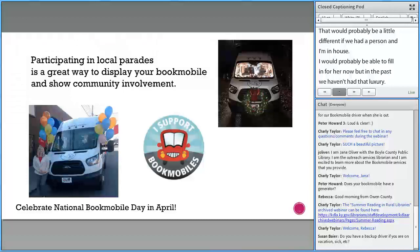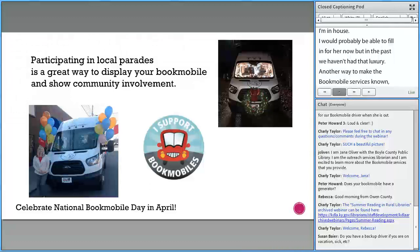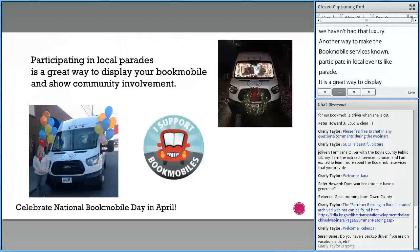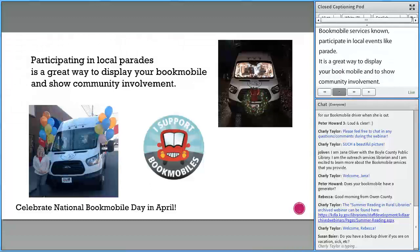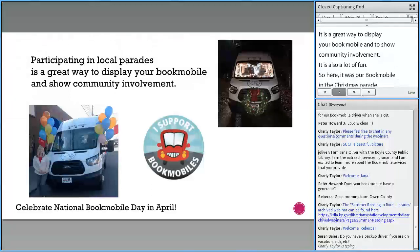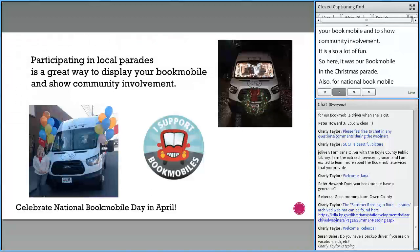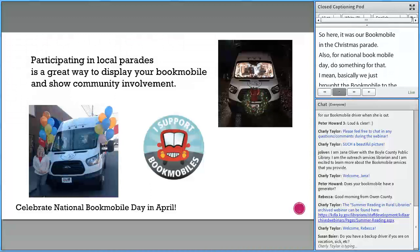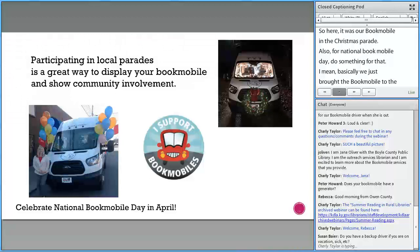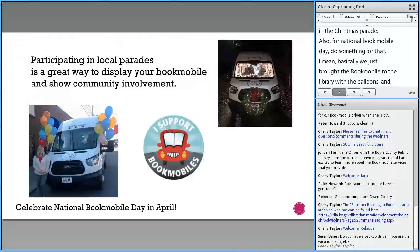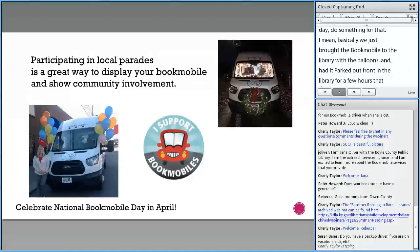Another way to make your Bookmobile services known: participate in local events like parades. It's a great way to display your Bookmobile and show community involvement — and it's a lot of fun. Here was our Bookmobile in the Christmas parade. Also, for National Bookmobile Day, just do something — we basically brought the Bookmobile to the library with balloons and had it parked out front for a few hours that day so people would notice it.